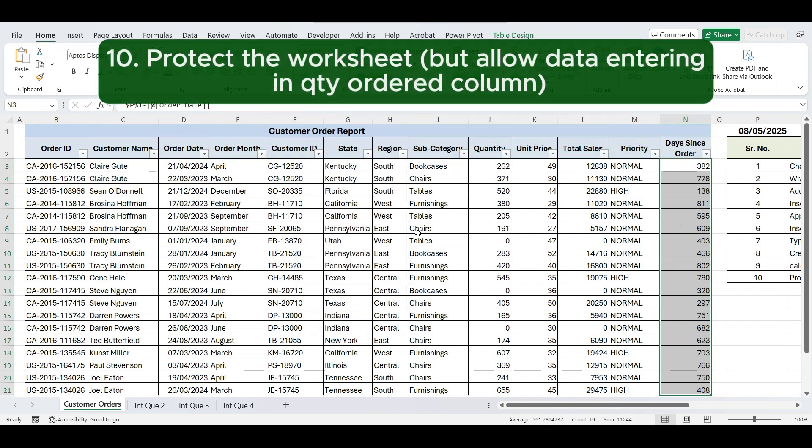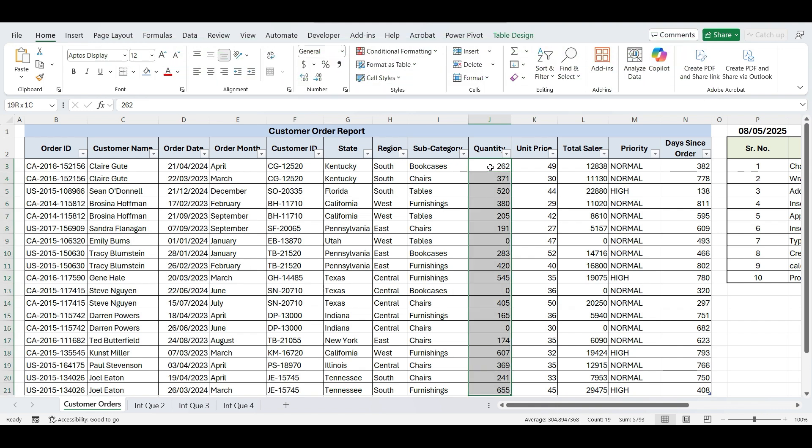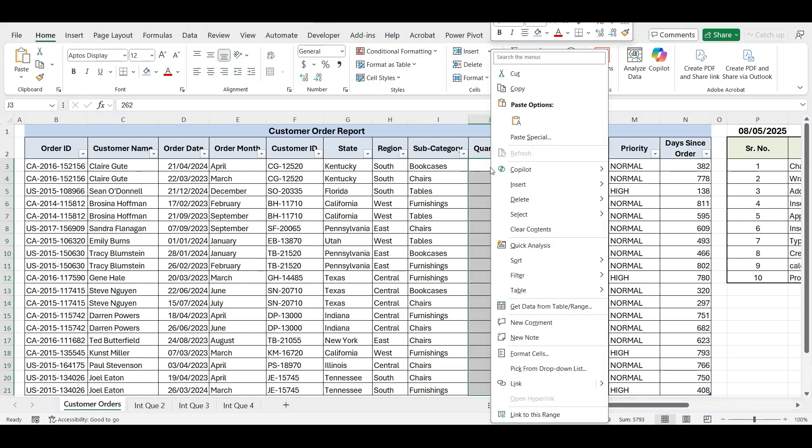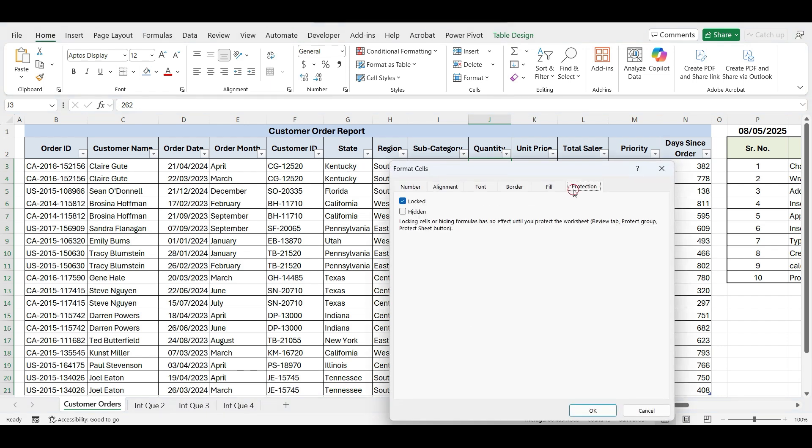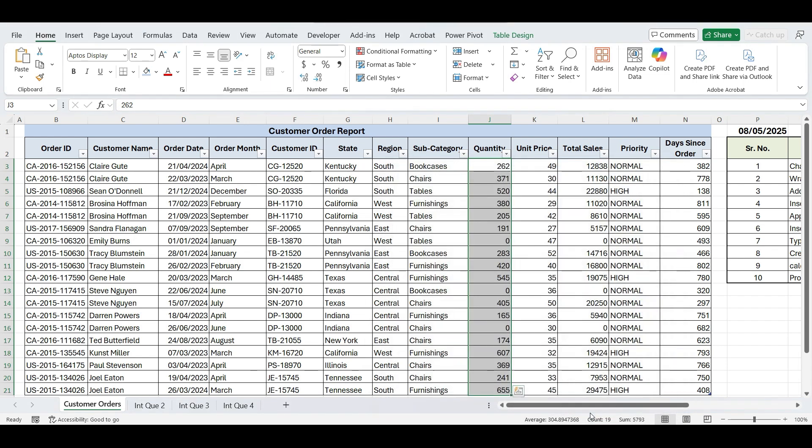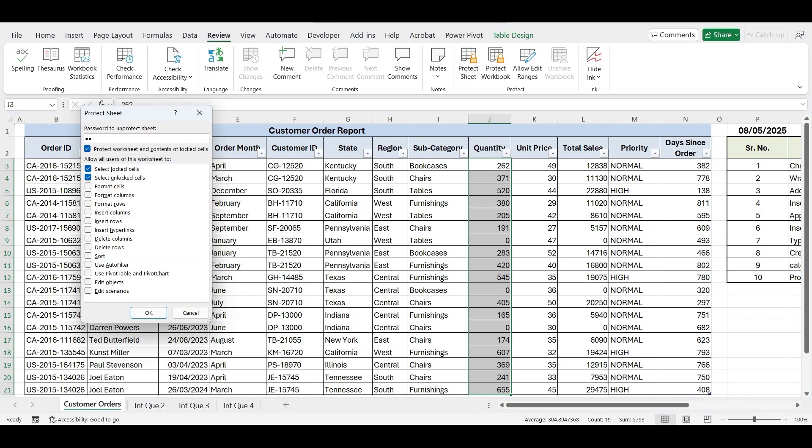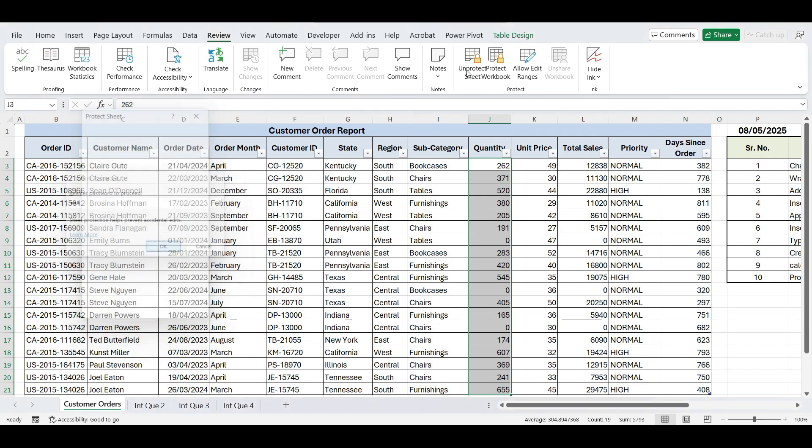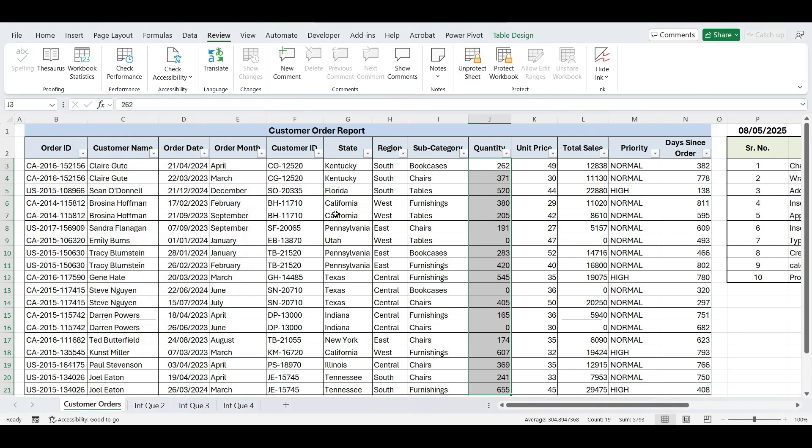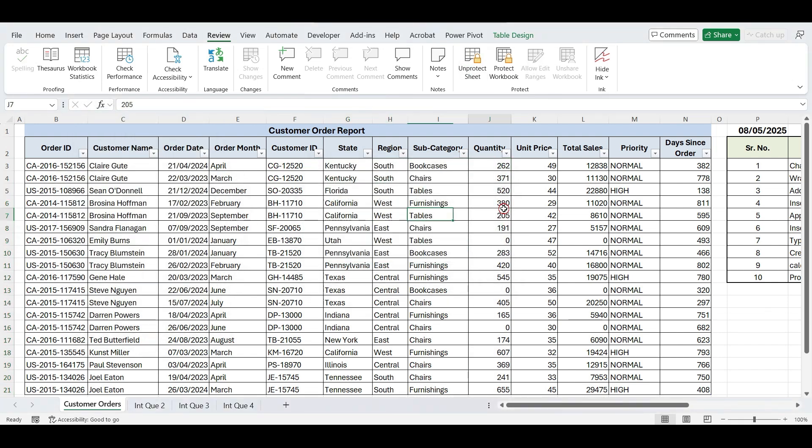Last instruction is protect the worksheet but allow data entering in Quantity Ordered Column. To do this, first select the Quantity Ordered Column, right-click and choose Format Cells. Go to the Protection tab and uncheck Locked. Then go to the Review tab, click Protect Sheet, and type Password. Now you can see that our worksheet is locked, but users can still enter values in the Quantity Ordered column as intended.